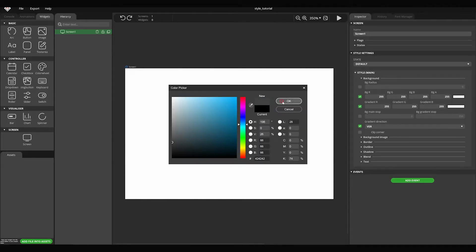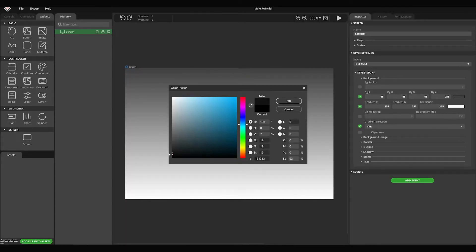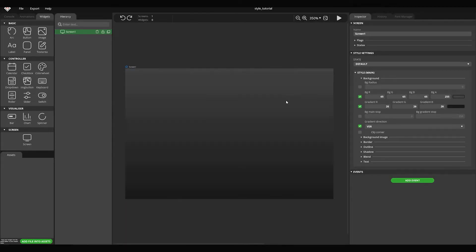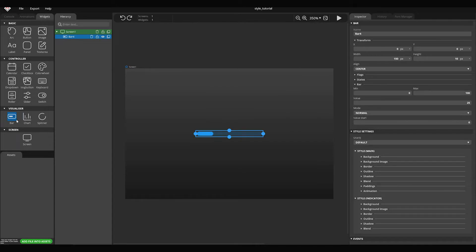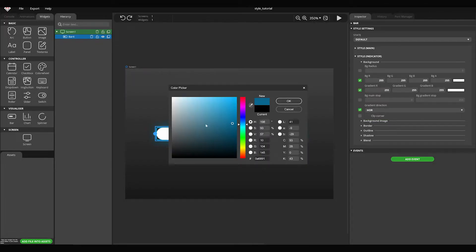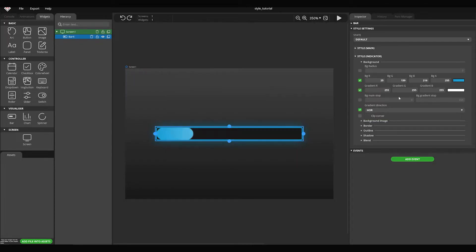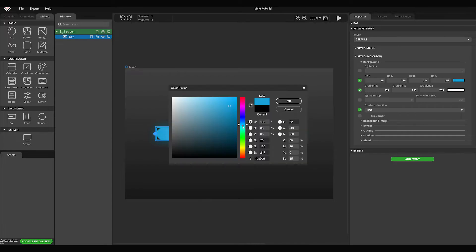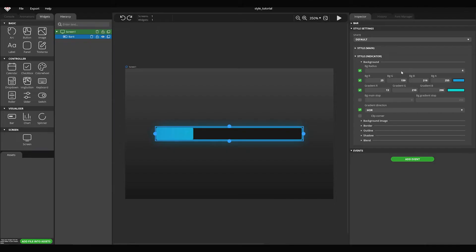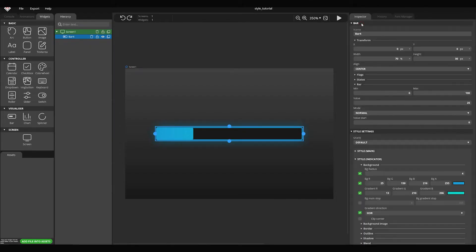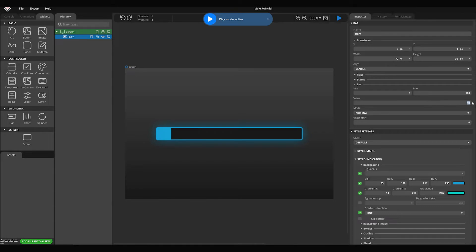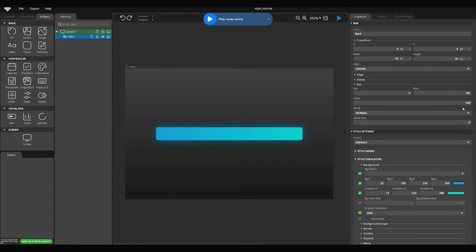In this video I'm going to show you what styles are and how they work. In SquareLine Studio, a theme is applied to all widgets to set their default styles. These default values can be overwritten by unique styles on each screen and widget.